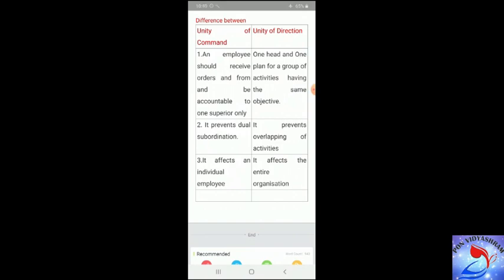Third difference: unity of command affects an individual employee — if an employee receives orders from two superiors, it affects that particular individual alone and not the entire organization. Unity of direction, however, affects the entire organization, because when a department does not coordinate with the overall objective, it leads the organization toward failure. To recap: unity of command — one superior gives orders to one employee; unity of direction — one head and one plan. Unity of command prevents dual subordination; unity of direction prevents overlapping. Unity of command affects an individual; unity of direction affects the entire organization.